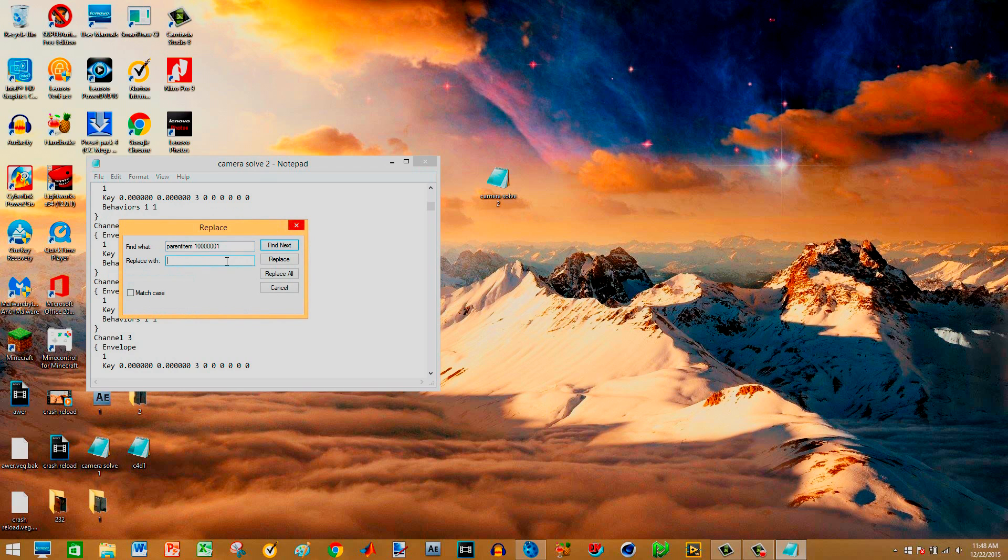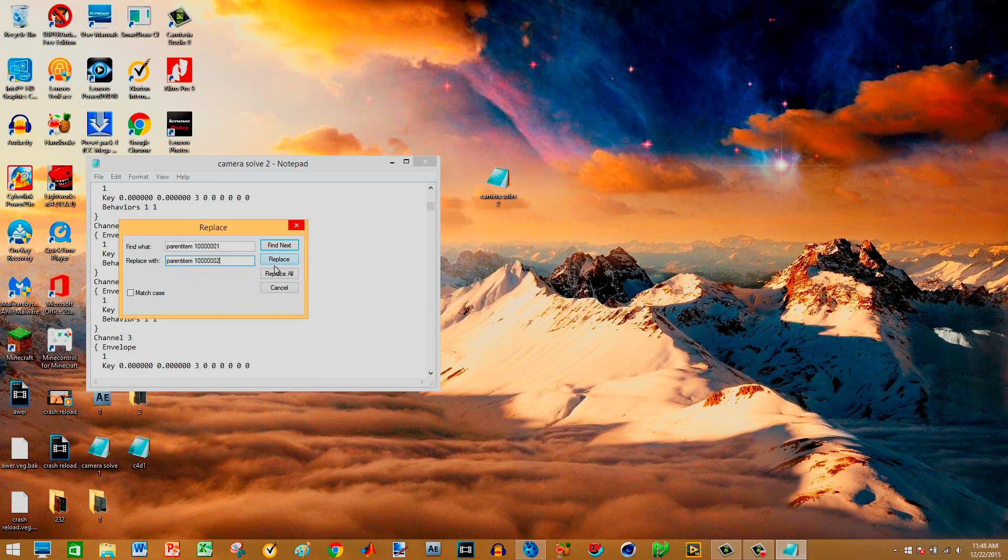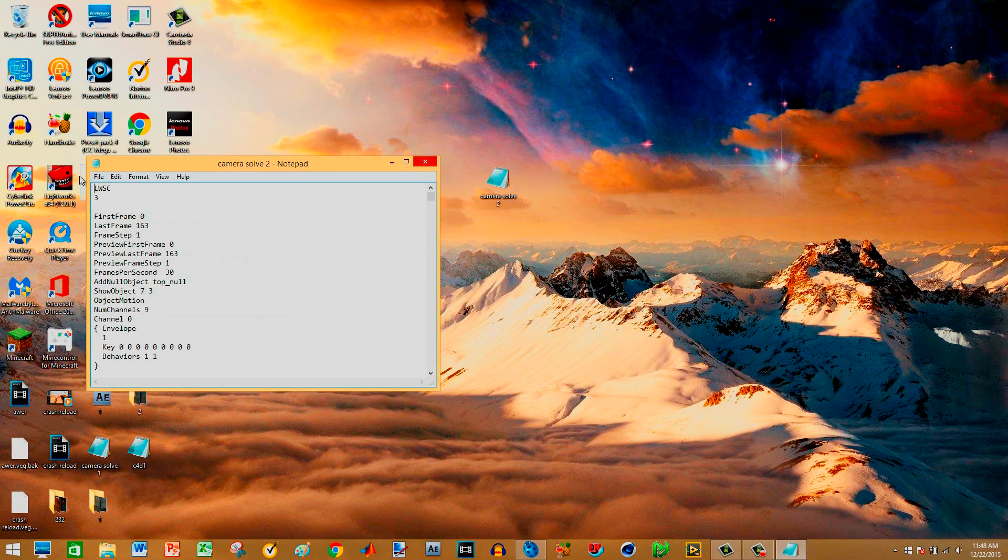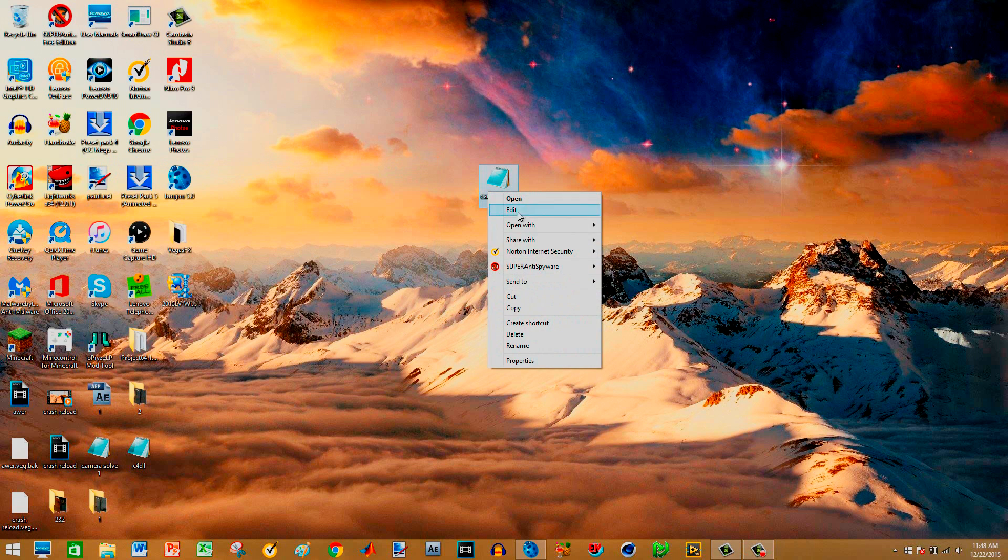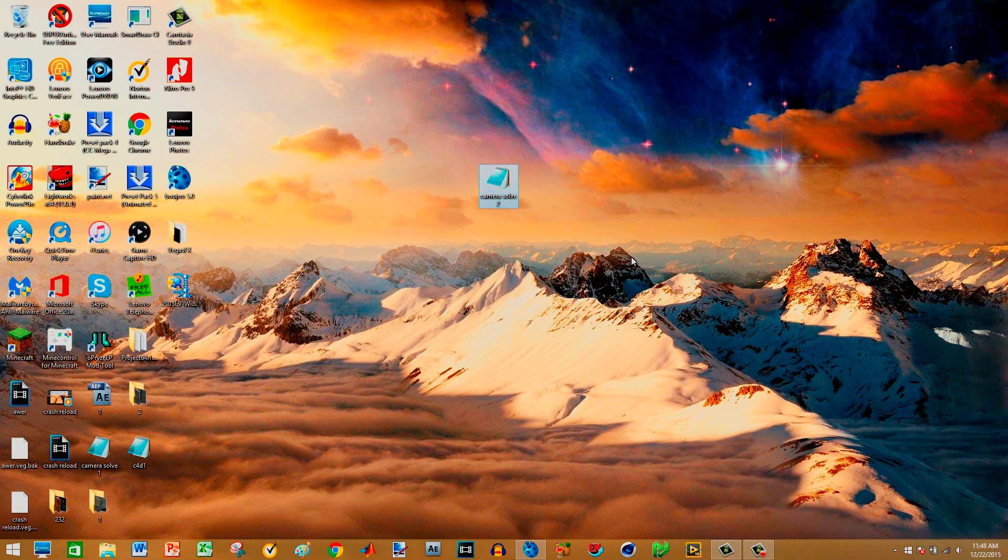And the next correction is you have to replace parent item 1 followed by 6 zeros. 1, 2, 3, 4, 5, 6, 1. Tab, replace with parent. I don't have my glasses on because I have headphones. 1, 2, 3, 4, 5, 6, 2. Parent item 2. All right. So replace all. Now that we're done with that, you save it. Make sure you save it. Then you open with Cinema 4D. So now we're moving on to Cinema 4D.